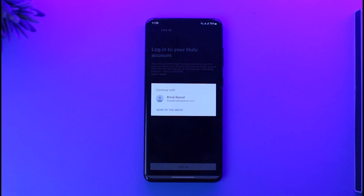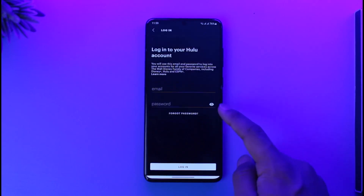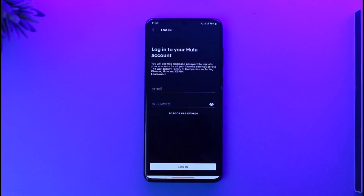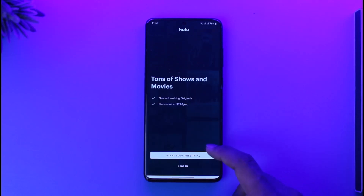Once you tap the login option, you can simply enter your email and password and log into your account. If you happen to forget your password, you can tap the forgot password option in order to reset your Hulu account password.